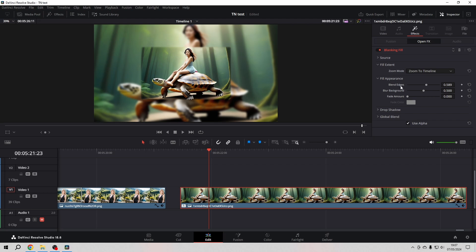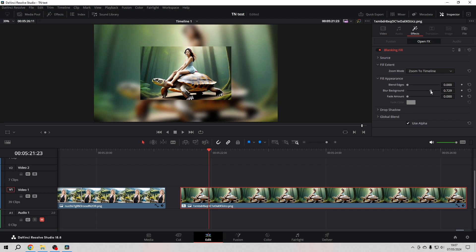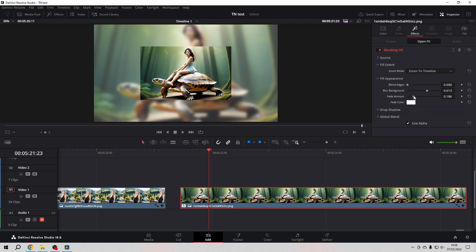You can also, let's reset that, you can also blur the background a little bit more. Of course you can use this in combination with the others. I personally also like to fade it a bit more.